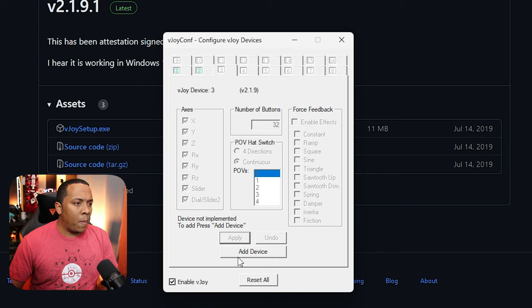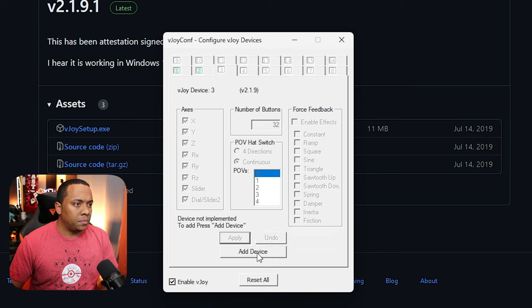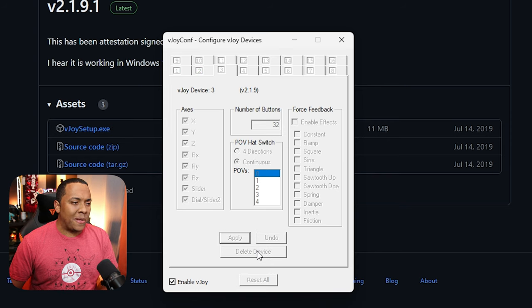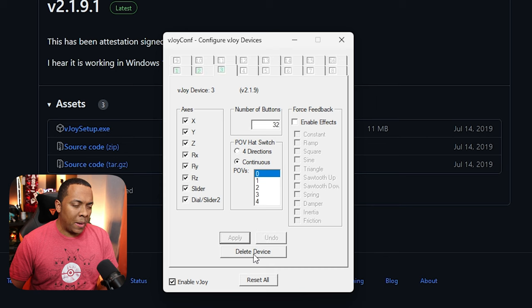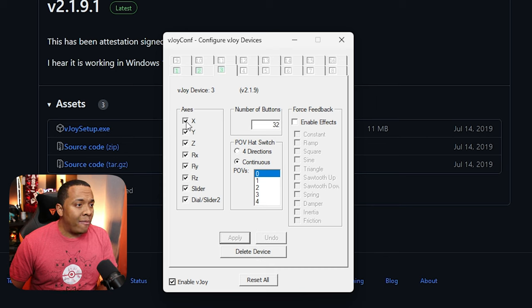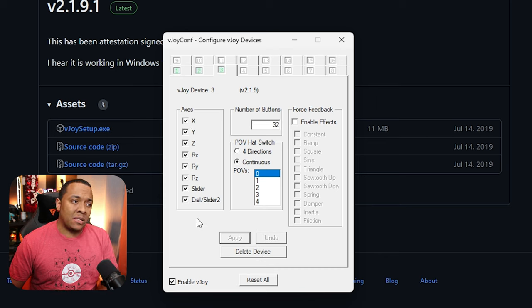And what we're going to need to do is click add device. It seems like it's hung up, but it's not. It just takes a little while to do whatever it's doing. Okay, here we go. Now we have all eight axes here.